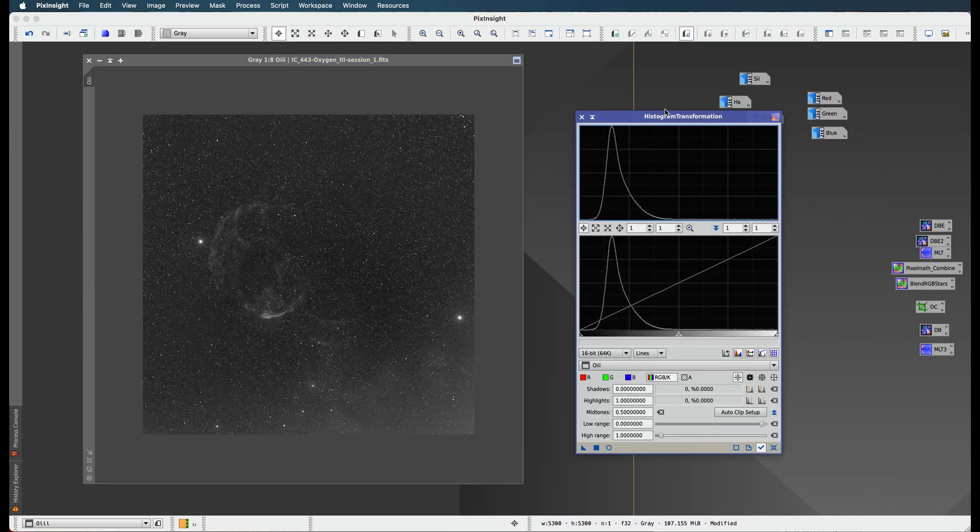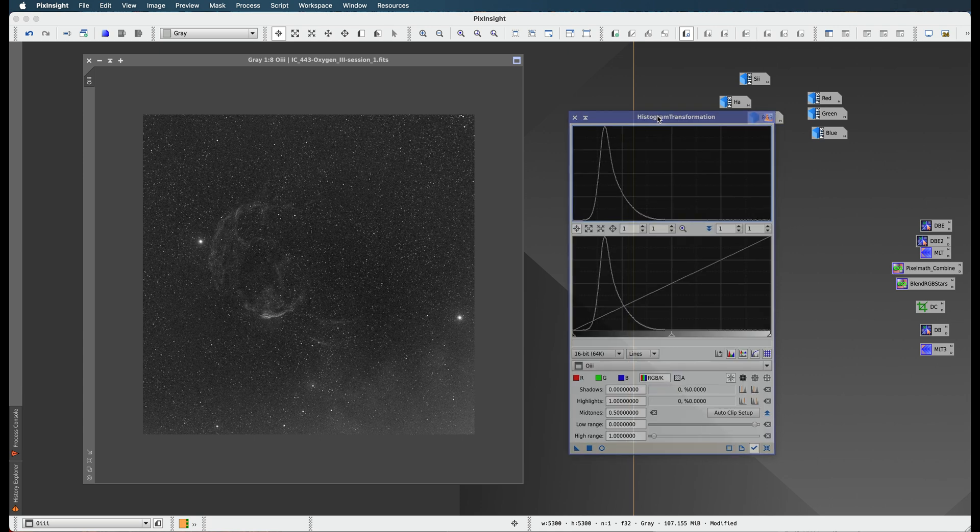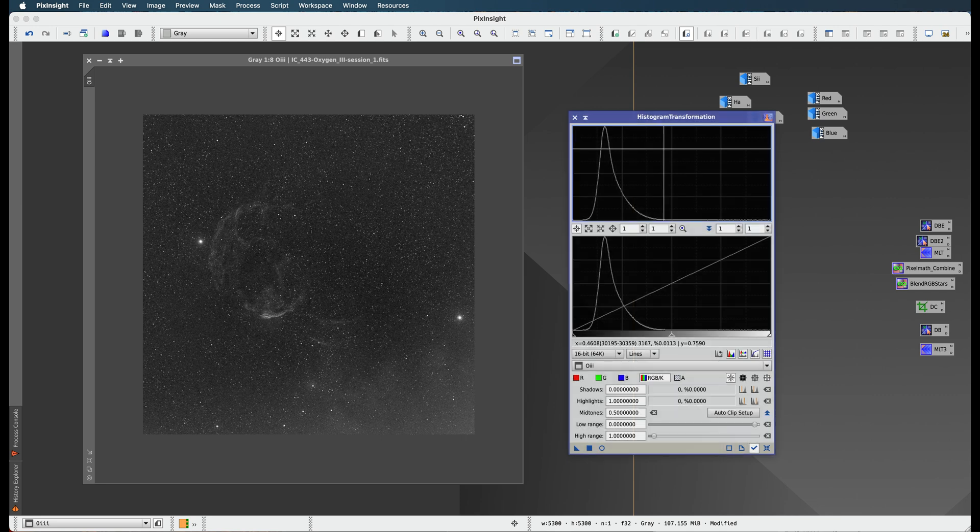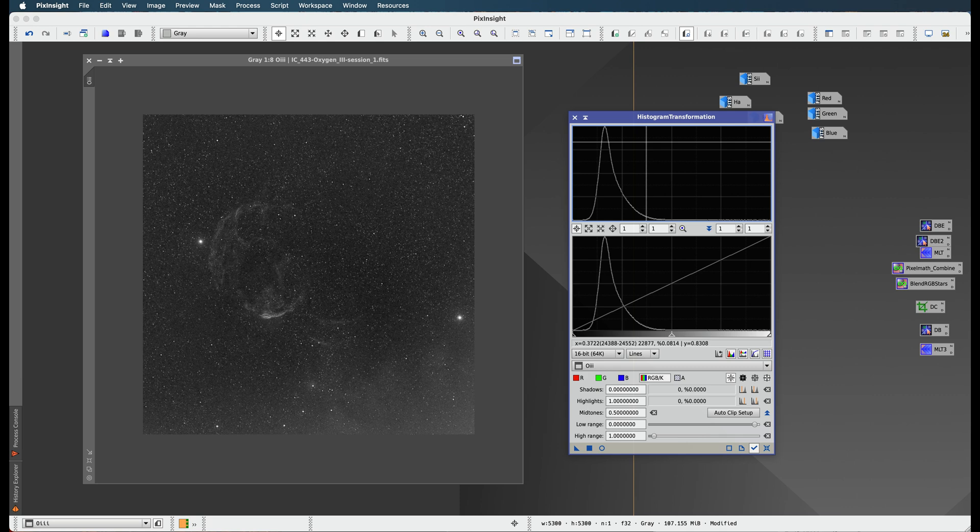Hopefully this was informative, because I think this is the most important step of the entire PixInsight process. If you don't have a good stretched image, you're probably not going to have a good result. So make sure you stretch it well - you don't want to go too far, you don't want to go too little.